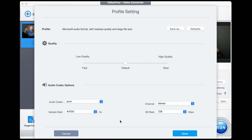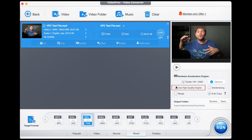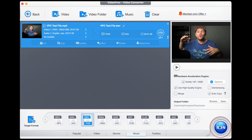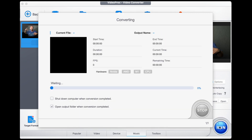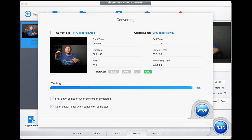Check that the settings are to your liking — I always select high quality. Press done to affirm these changes, then make sure the high quality engine is selected and that your output folder is the one that you want. All that's left to do is press run to export it.